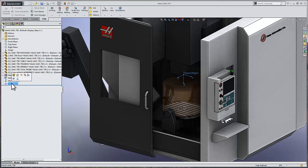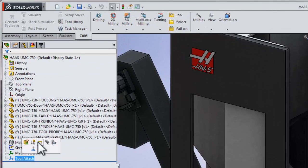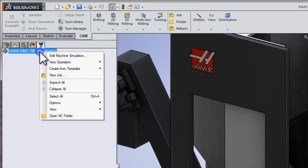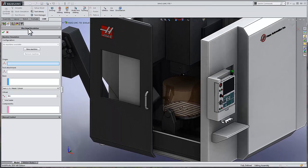So, with a brief understanding of the model that we've imported into SolidWorks and how we've prepared that model to begin setting up the simulation, we can move over to the CAM Manager tab to start defining our machine. We'll simply right-click the machine name at the top of our CAM Manager and select Edit Simulation.